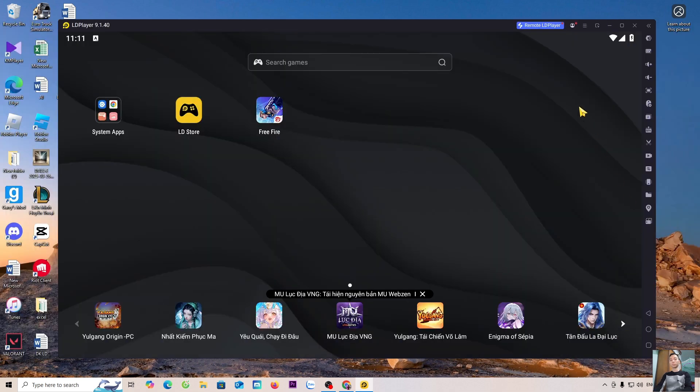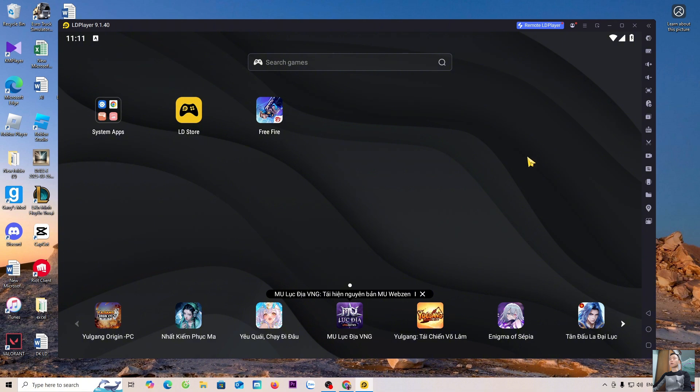To adjust the volume, everyone clicks on the speaker icon. Now, I'll open Free Fire to try playing.